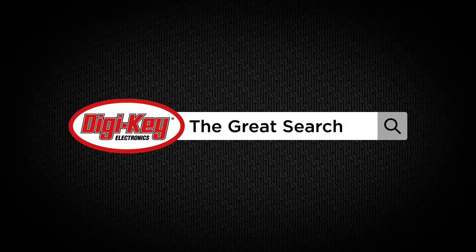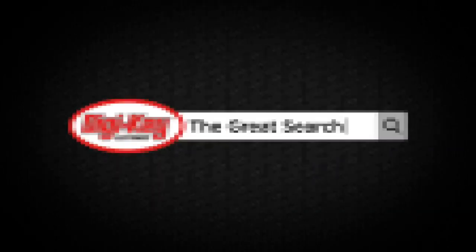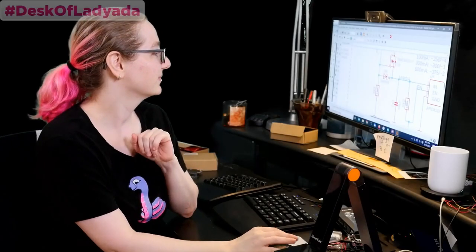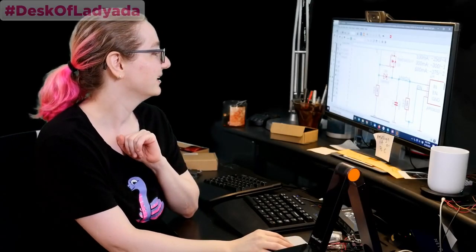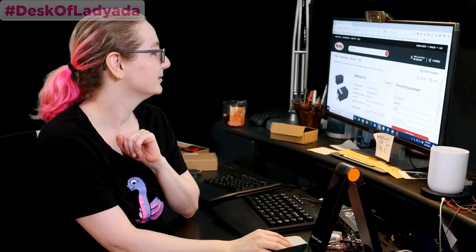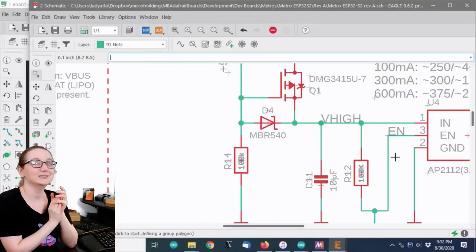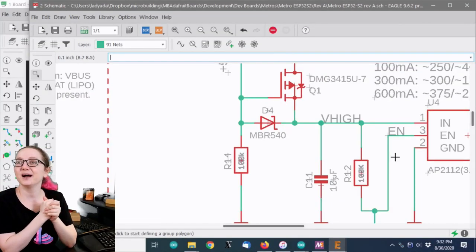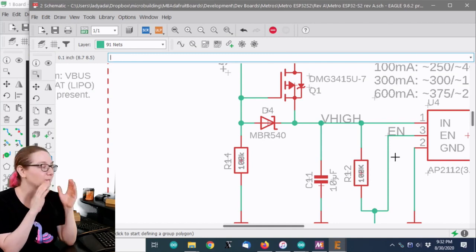Welcome to The Great Search with Digikey and Lady Ada. This is when Lady Ada goes to digikey.com and shows you all the things that she's really good at, including being able to search and find and help people maximize their potential on a search.